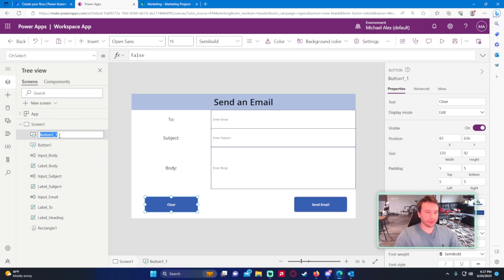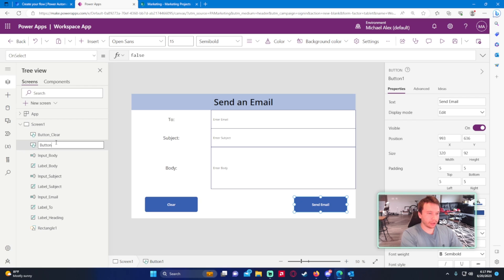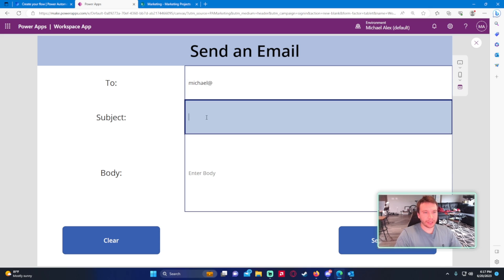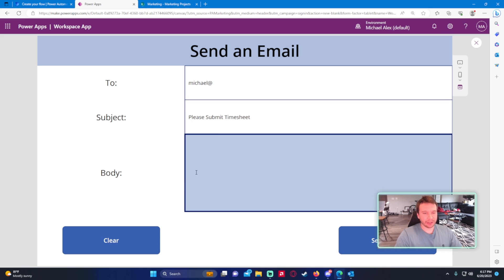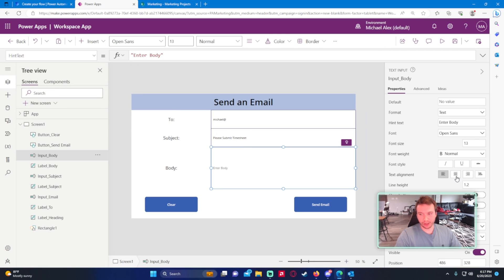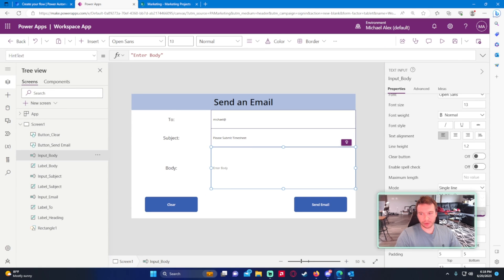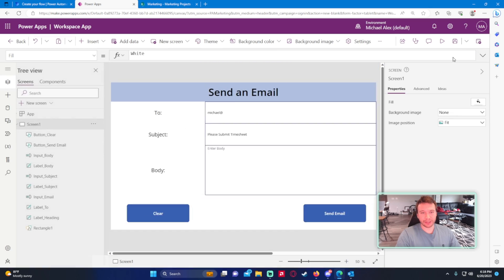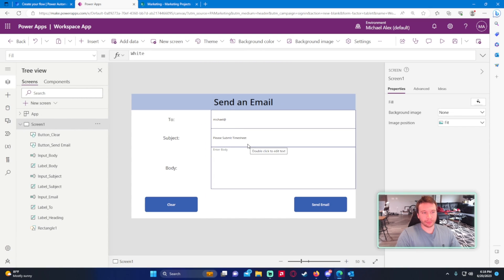Let's give these buttons proper names — 'Button Clear' and 'Button Email'. Now we can enter a test email address, a subject like 'Please Submit Timesheet', and enter some body text. I want the body text to align to the top, so let me check — I think it's Display Mode Multi-Line. That looks better. We have a body, a subject, and a To field ready.